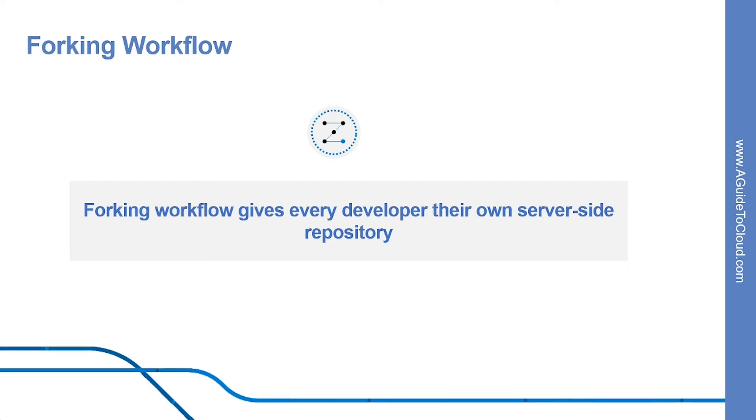And when you are ready to publish a local commit, they'll publish the commit to their own public repository, not the official one. So let's look into how is Forking different from cloning.